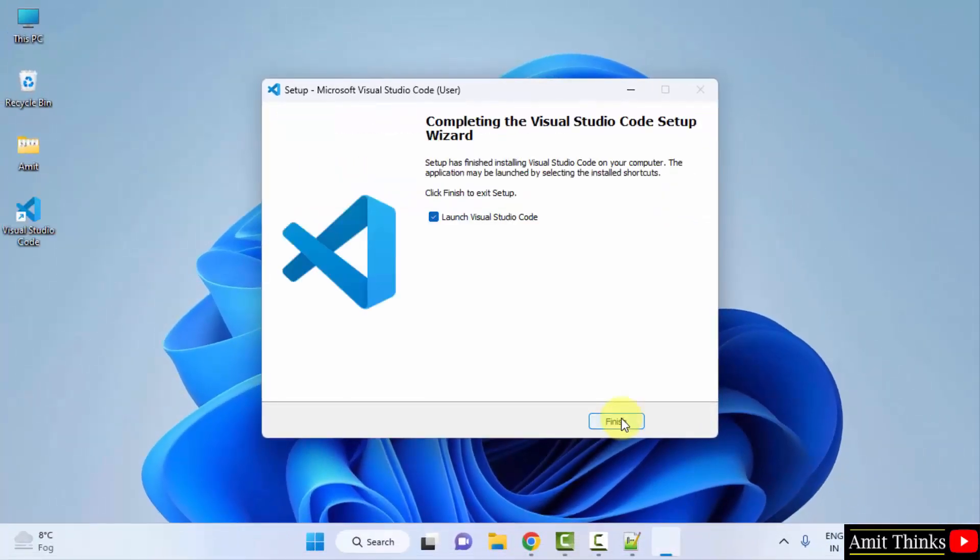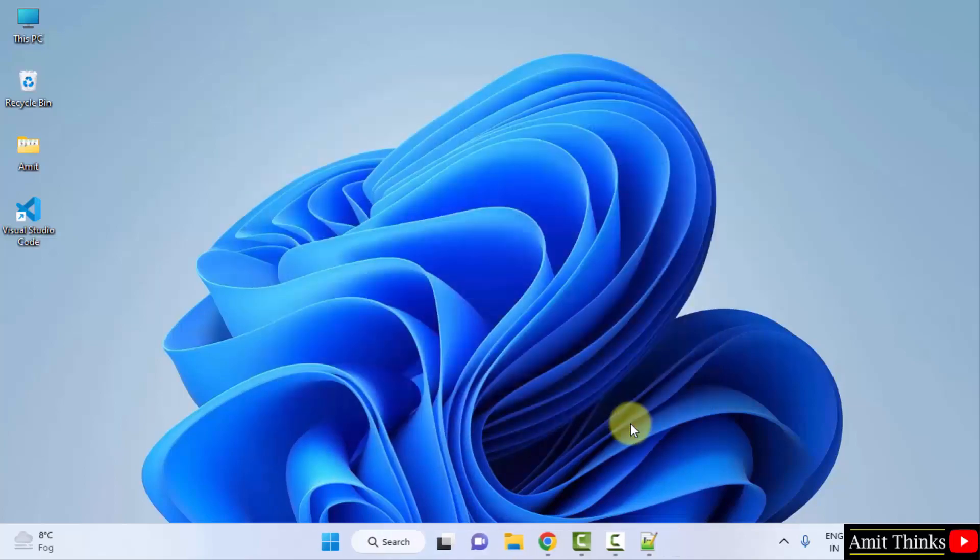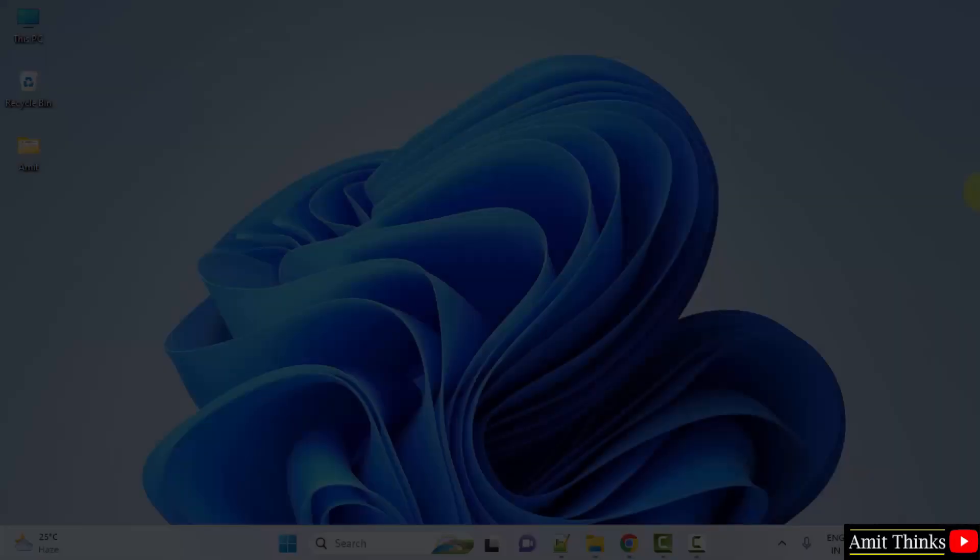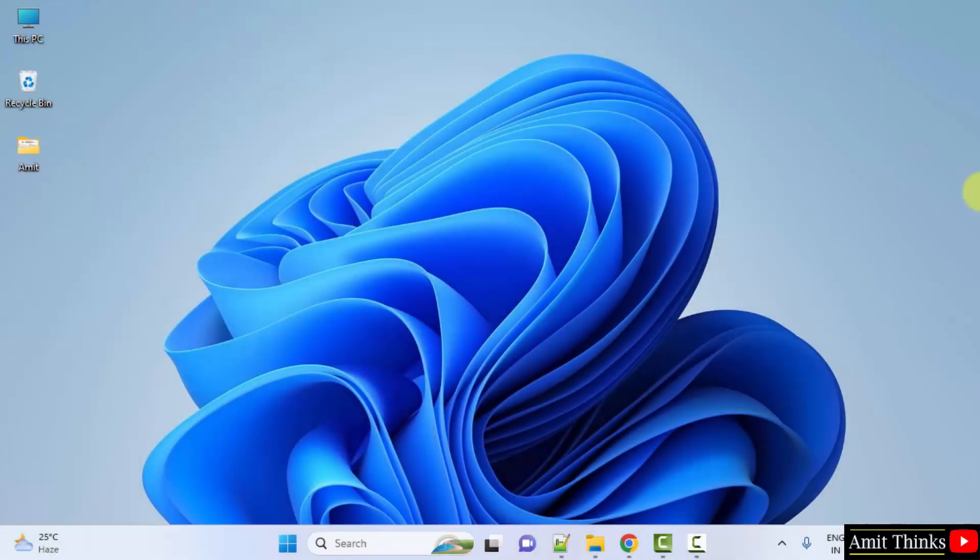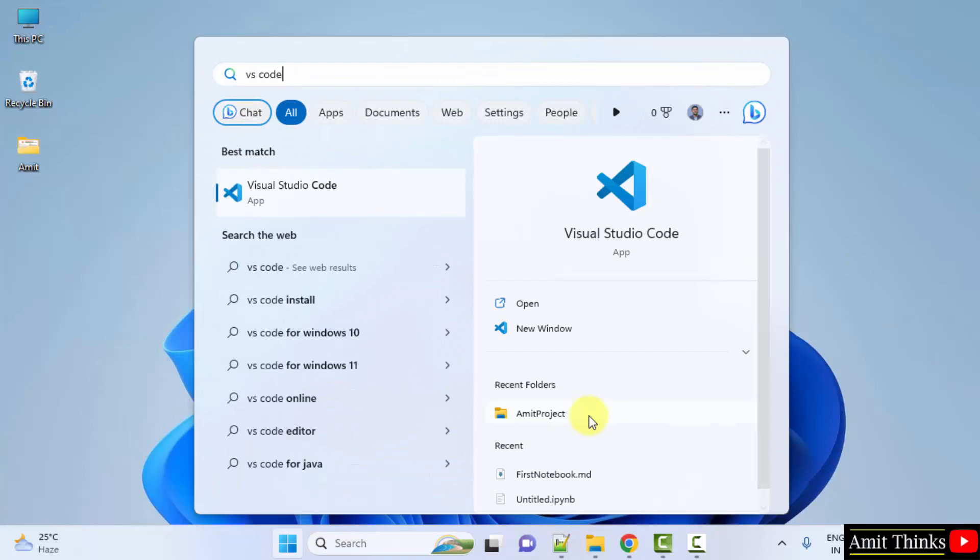So guys, we have successfully completed the installation. When I click on finish it will launch automatically because it got selected by default. I'll uncheck and click on finish. We successfully installed VS Code. Now open it. Go to start, type VS Code and click on open to open it.